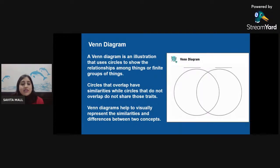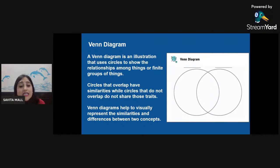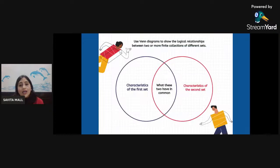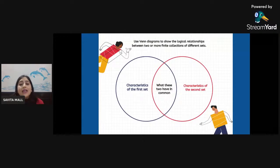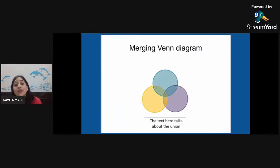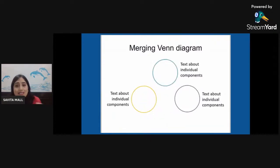The next graphic organizer is the Venn diagram. A Venn diagram is an illustration that uses circles to show the relationship among things or finite groups of things. Circles that overlap have similarities, while circles that do not overlap do not share those traits. Venn diagrams help to visually represent the similarities and differences between two concepts. We can merge more than two concepts — there can be three circles as well — and the overlapping area shows the union, the similarities.